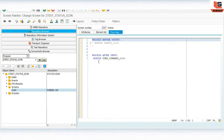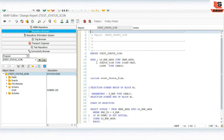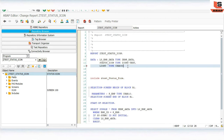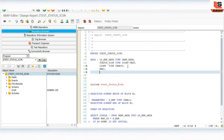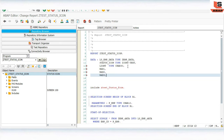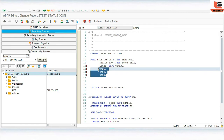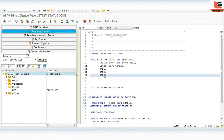Now we need to define variables for the radio buttons. Double-click on your program and in the global declaration define three radio button variables. The names must match exactly what we assigned in the screen layout: RB1, RB2, and RB3. These three radio buttons are already defined in the screen layout, so now activate the program.